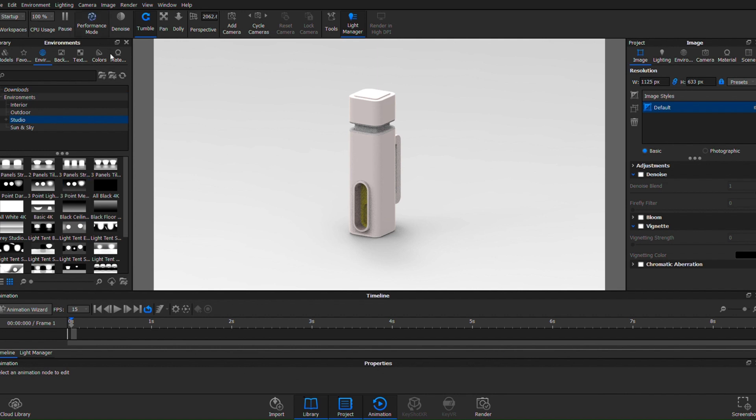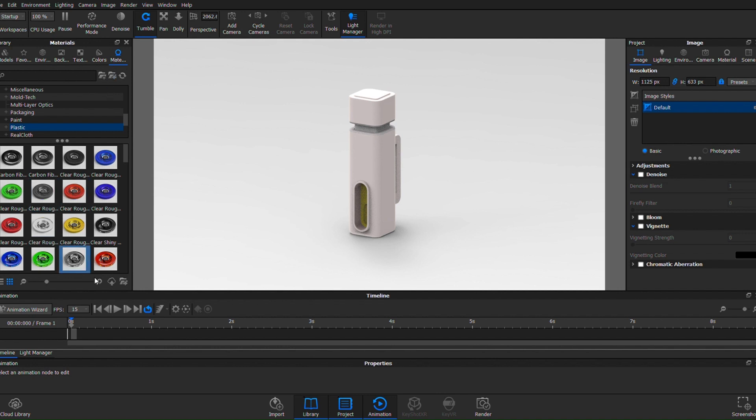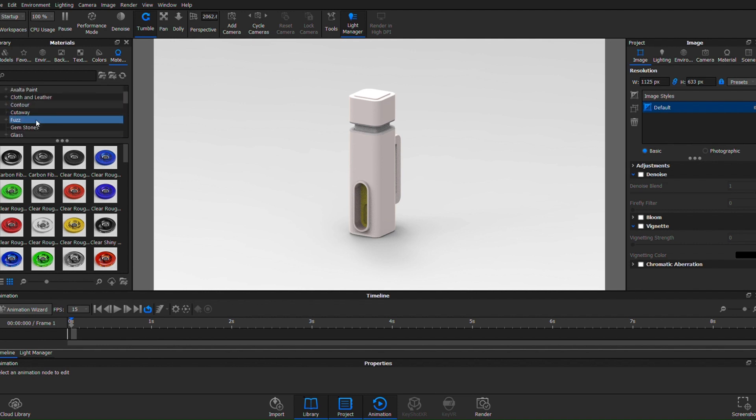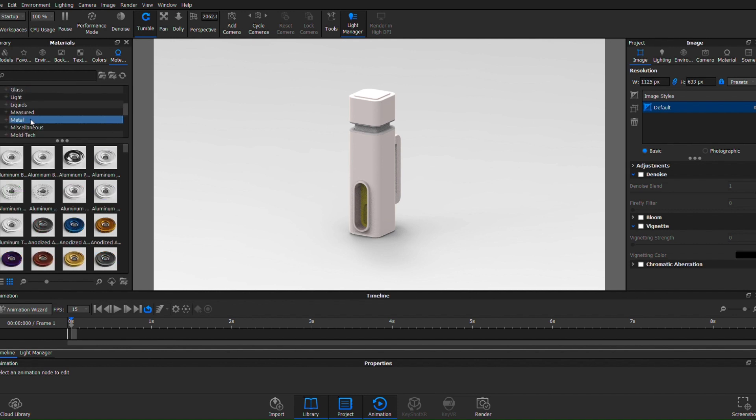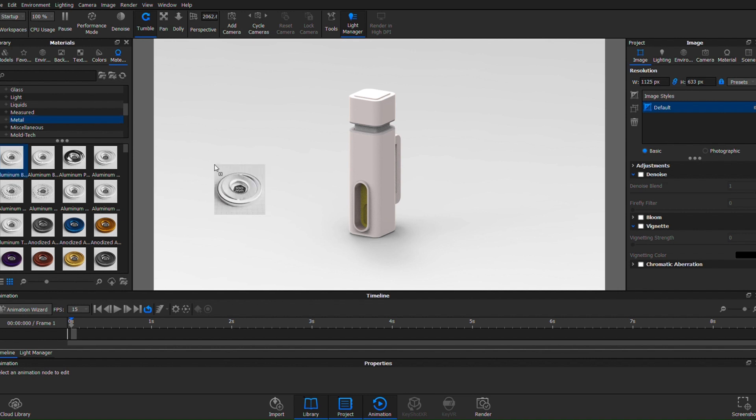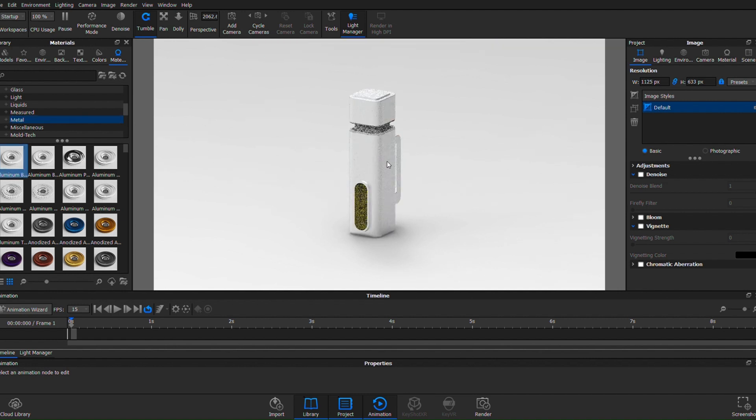If I go to materials and I actually search to apply just any type of basic metal, let's go to the metal category. Let's just apply this aluminum texture. You may not notice a difference right away as it's denoising or clearing up and focusing in on the image.